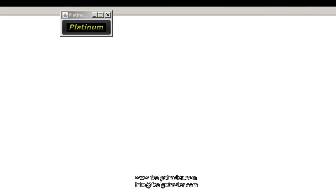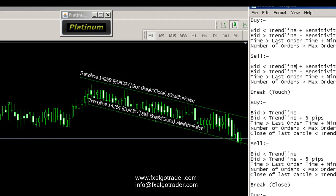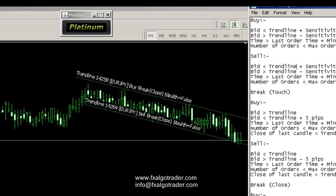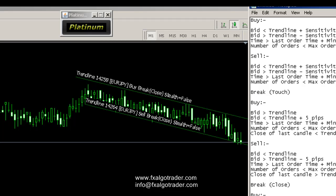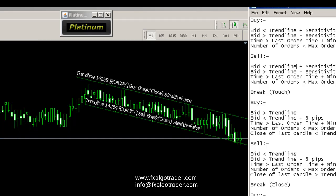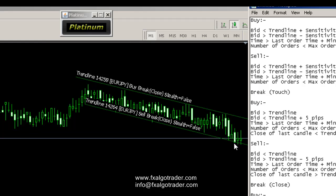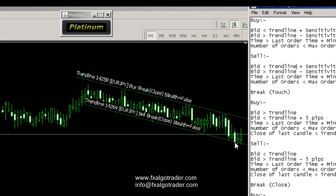On a sell break close: the bid must be less than the trend line — it isn't at the moment. The close of the last candle must be less than the trend line — nope. The time must be greater than the last order time plus the minimum order gap — we haven't had an order yet, so that doesn't apply. The number of orders must be less than the max — that's fine. And the close of the candle two periods ago — so you count three back from where you are — must be greater than the trend line. This looks for very clean trend line breaks where it's the first time price is out of the channel.